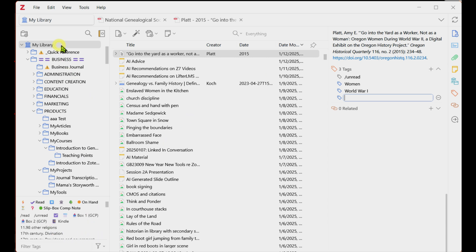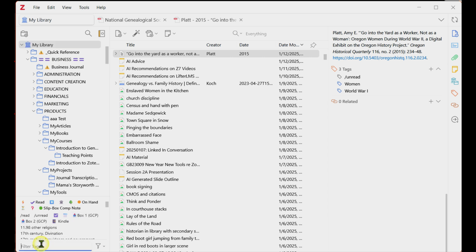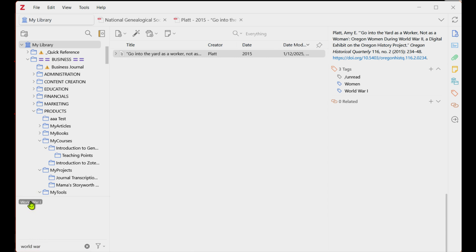Later, if I want to find this source again, I go to the tag finder in the bottom left pane. Find and click on World War I tag and pull up the one and only source in my database that's been tagged with that. Quickly find what you need by searching for tags or browsing collections. This keeps your research tidy and easily accessible.